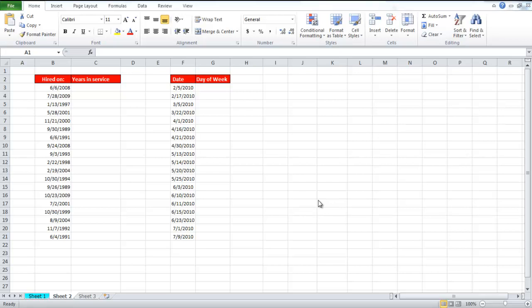In this tutorial, we will teach you how to calculate date differences by year, month, or day in Excel.